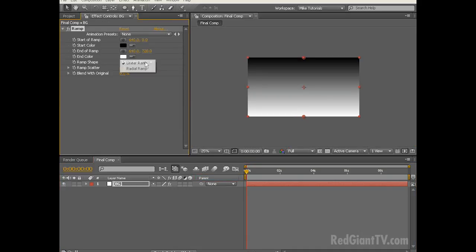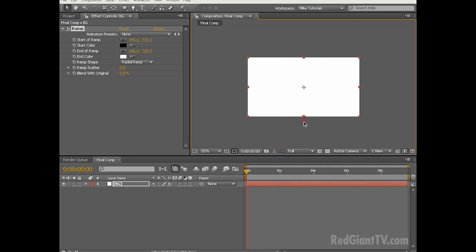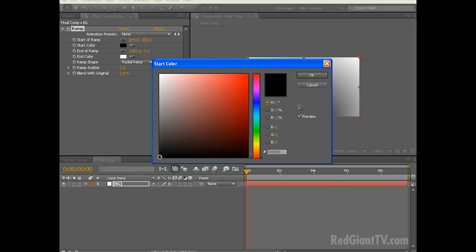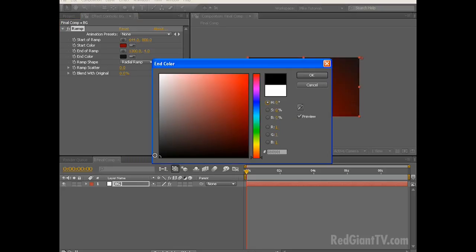Let's change the ramp shape from a linear ramp to a radial ramp. Let's change the start of the ramp from the top here to just below the bottom, somewhere around there, and let's change the end of the ramp here from the bottom up to this corner. Let's change the start color from black to a mid-red with an RGB value of around 120, 0, 0, and let's change the end color to black.